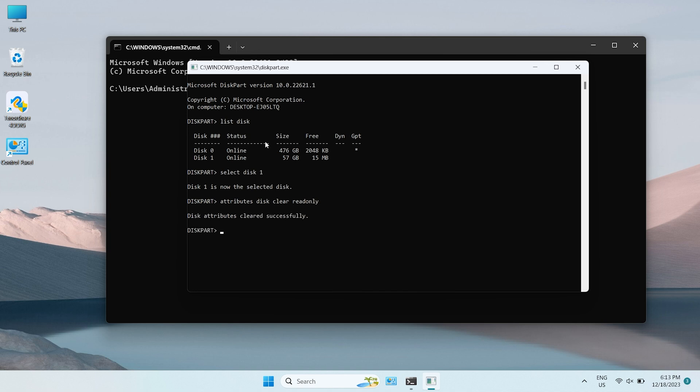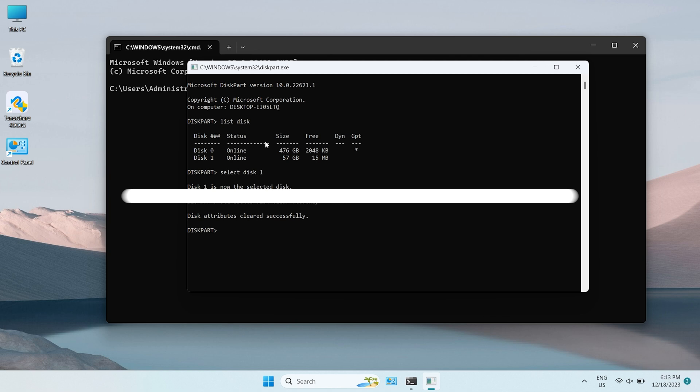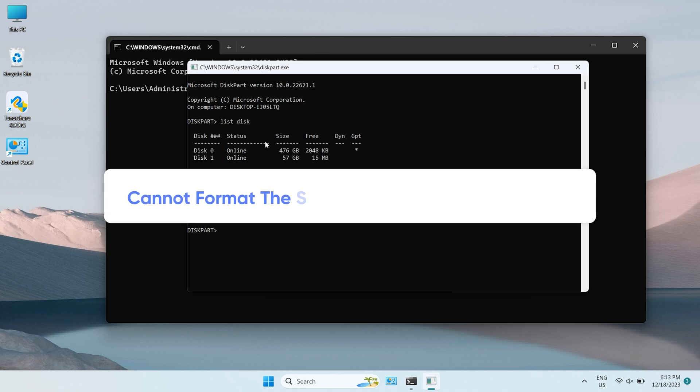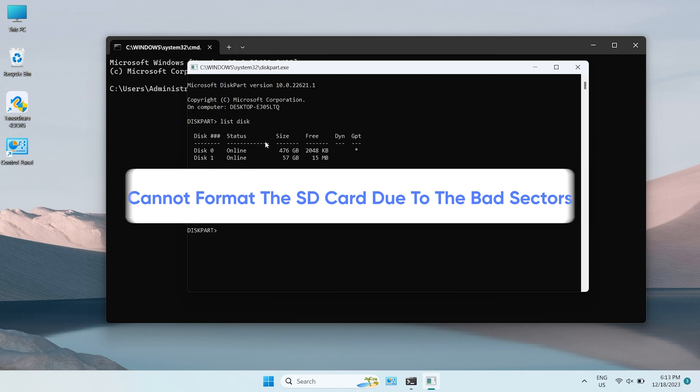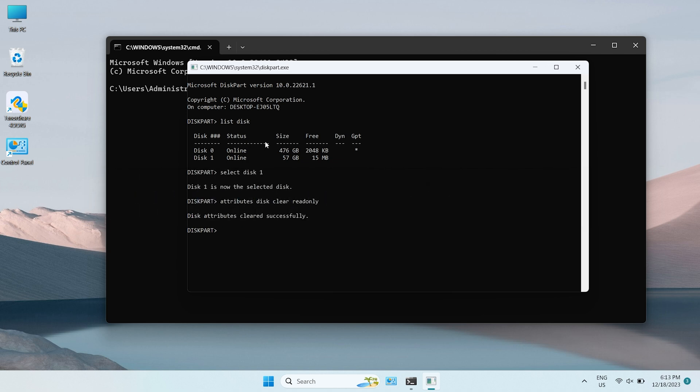Now you can check if the error exists. Sometimes, you cannot format the SD card due to the bad sectors, and they are undetectable on your SD card. So we can use command prompt to check and repair the bad sectors.